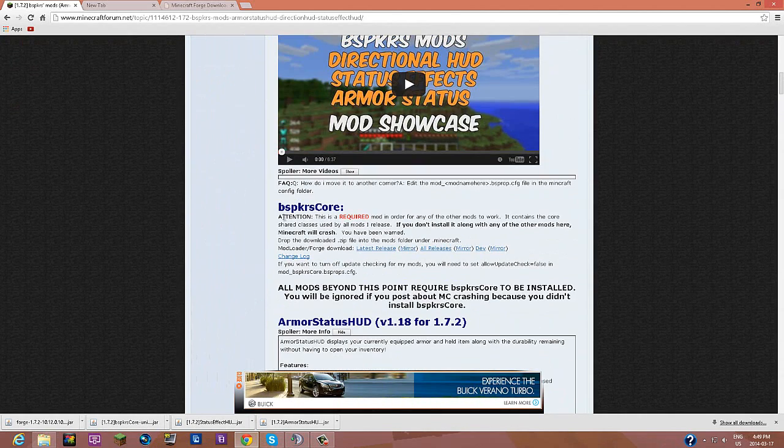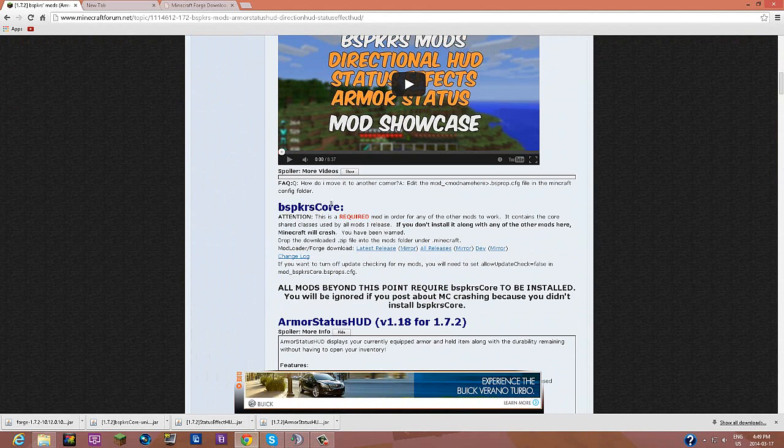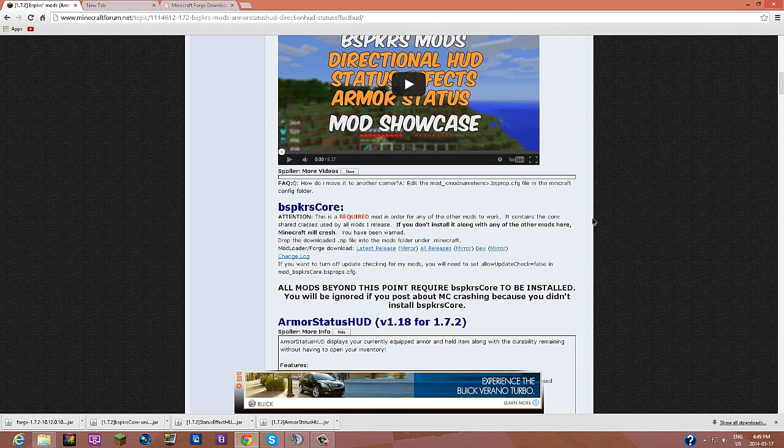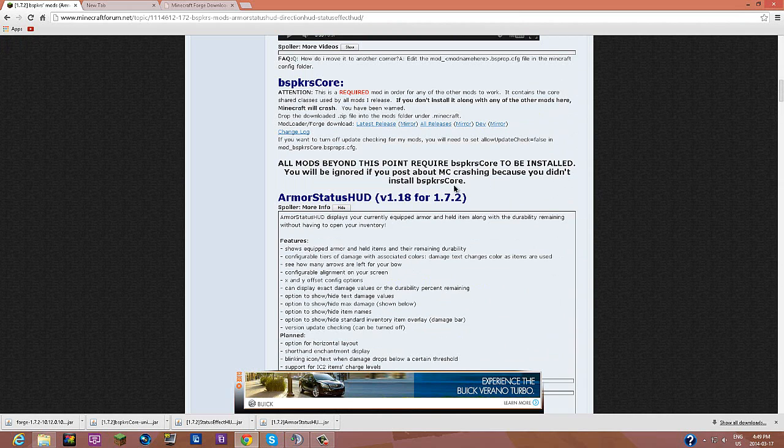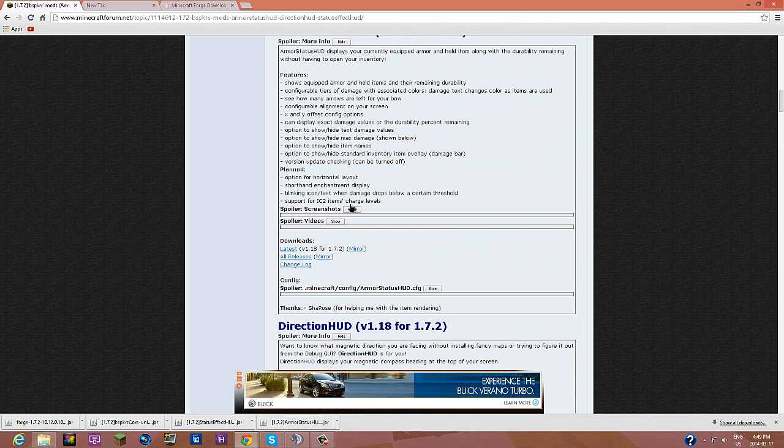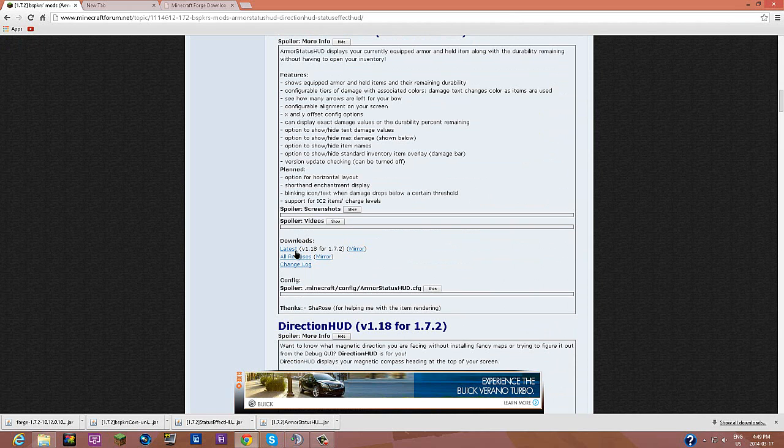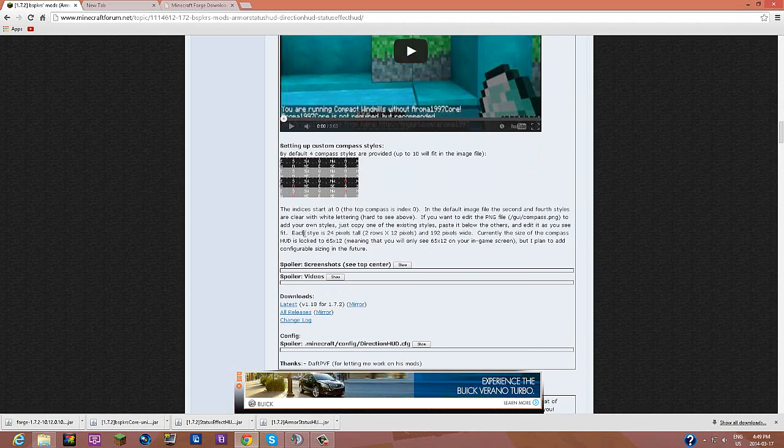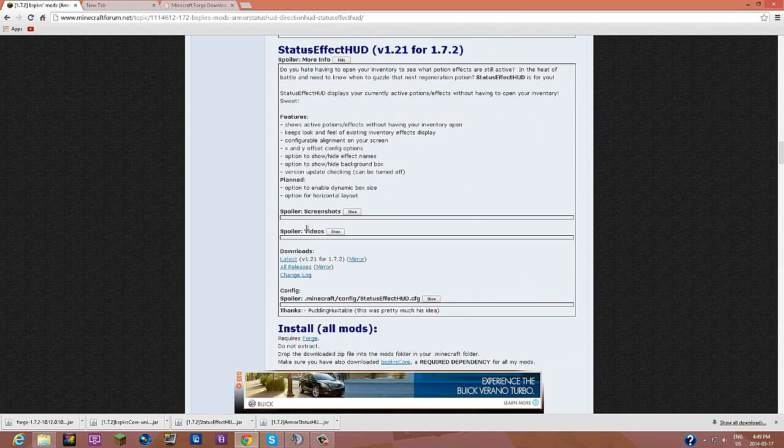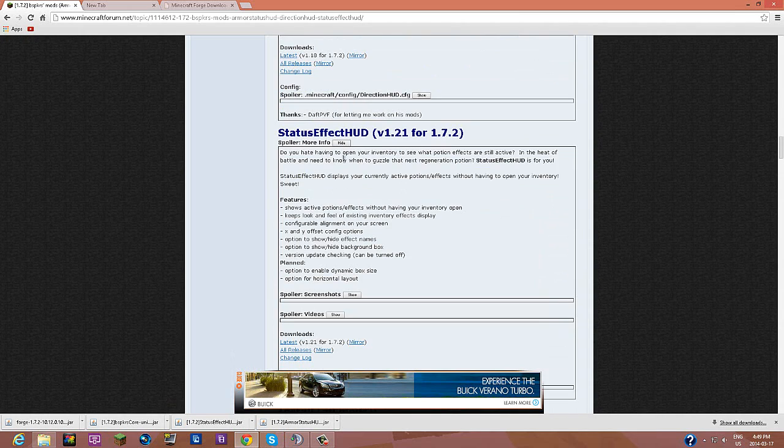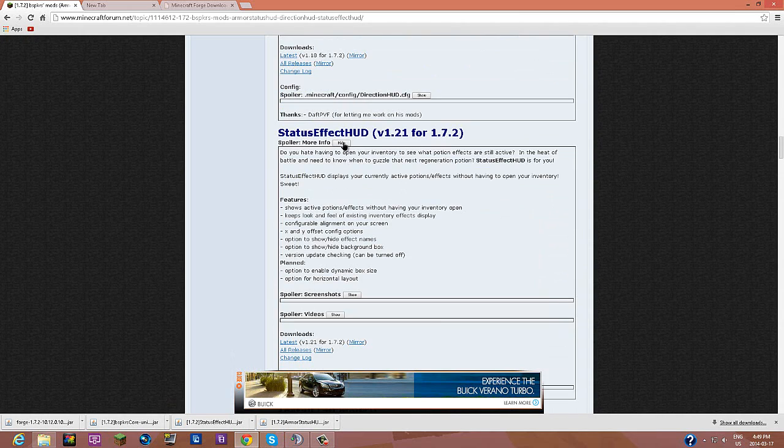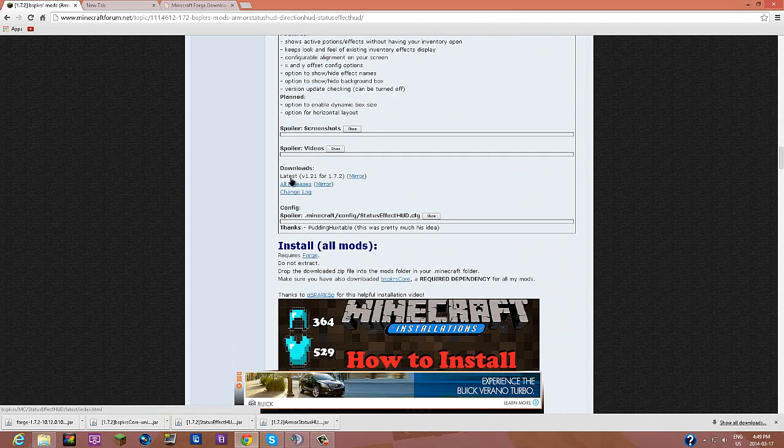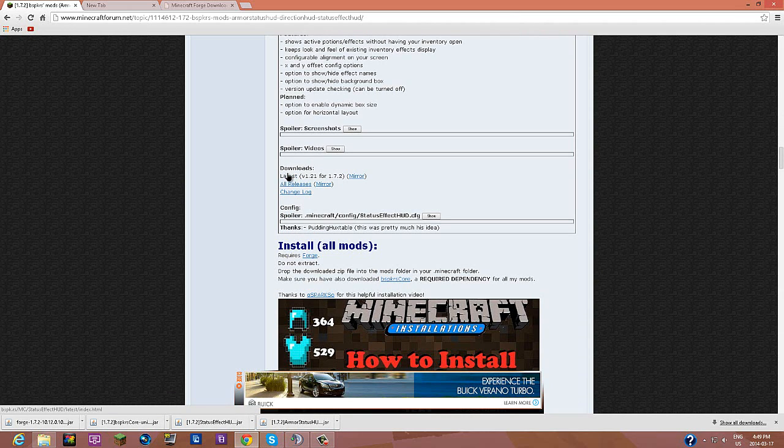First you're going to need to download BSP KRS Core. This is going to be required for all of these mods because that's what controls them all. Here's the armor status, you're going to have to press show, and there's downloads, press latest, and there's also status effects, you're going to have to press show too, and go to your downloads and press latest.